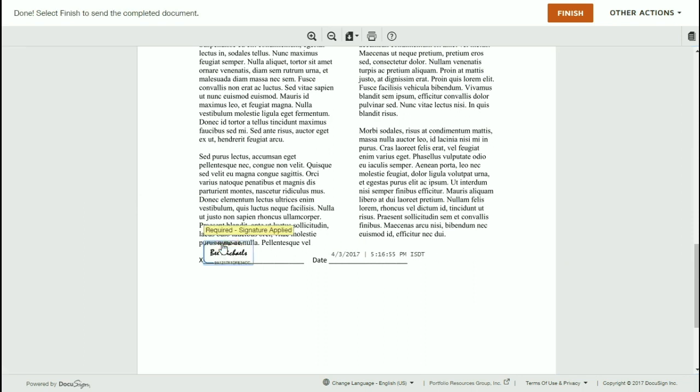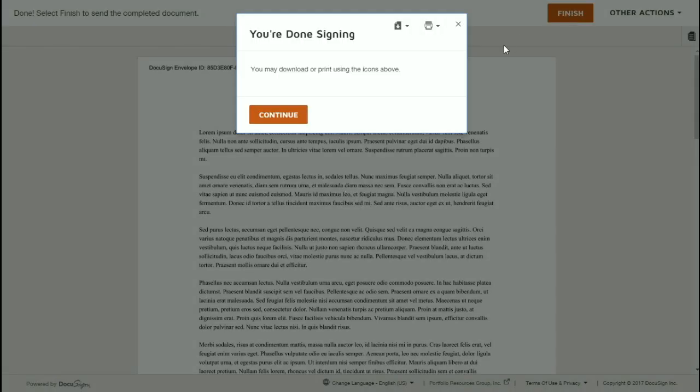And when you finish, it's going to give you an option to click on the Finish button at the upper right. Go ahead and click on that and then you're done. You can download or you can print if you like, or else just go ahead and click Continue and you are all done.